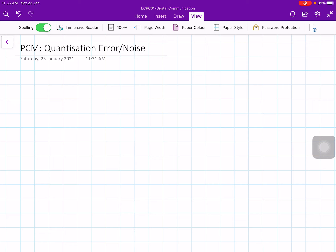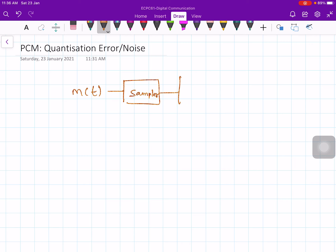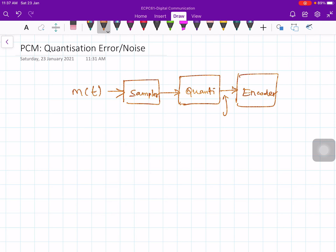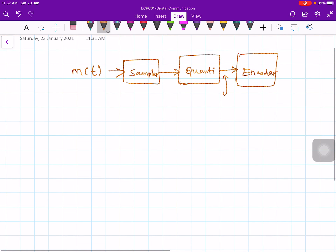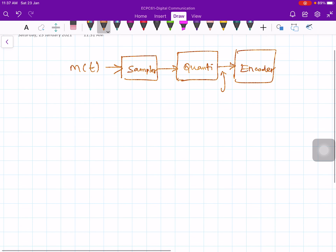In this lecture, let us talk about quantization error or quantization noise. In the last lecture we discussed pulse code modulation. In PCM, the message signal m(t) is given to the sampler, then to a quantizer, and then to an encoder. At the output of the quantizer, you are approximating the actual value — you are not transmitting the actual value but an approximated value. Due to this, there will be an error.